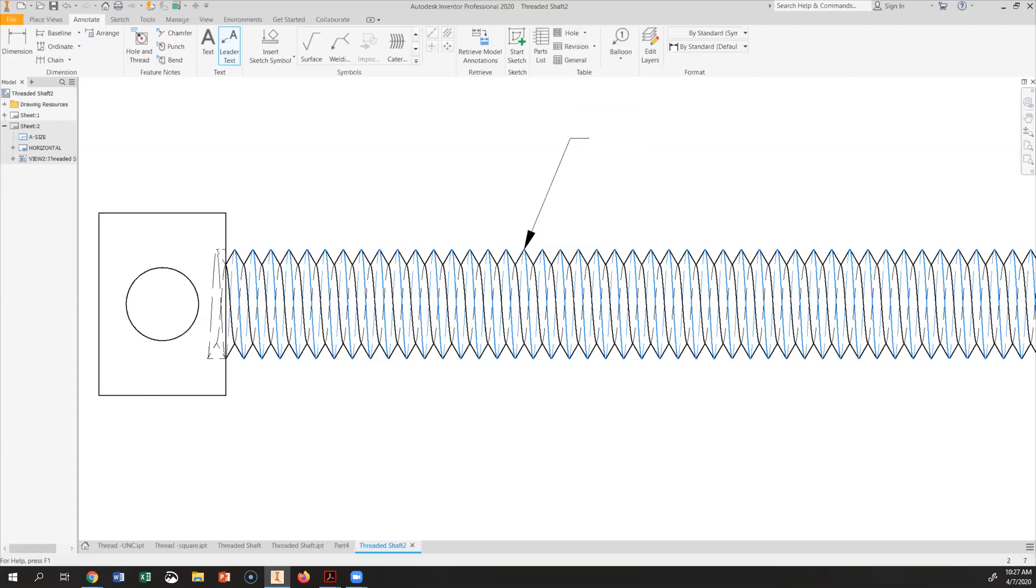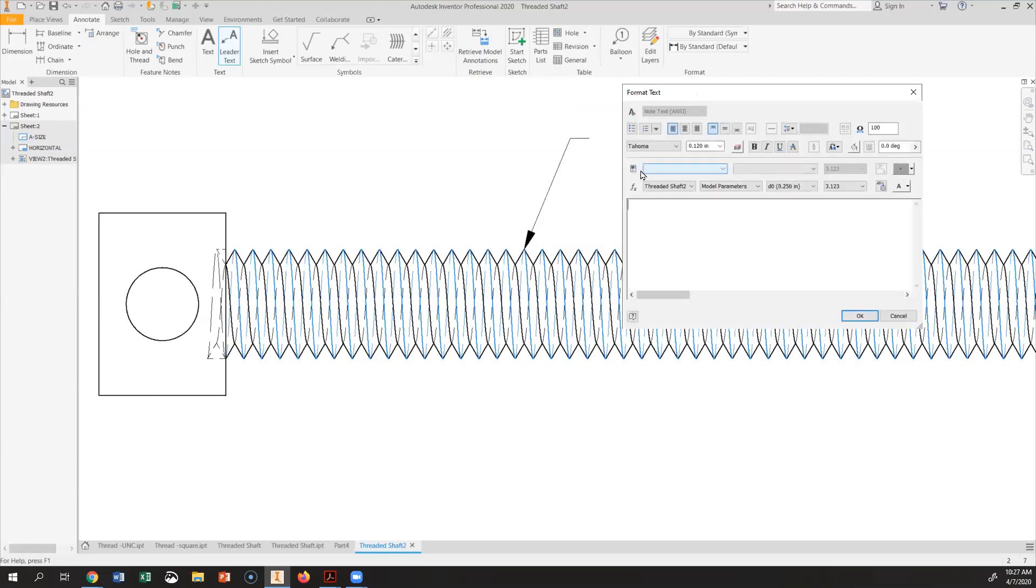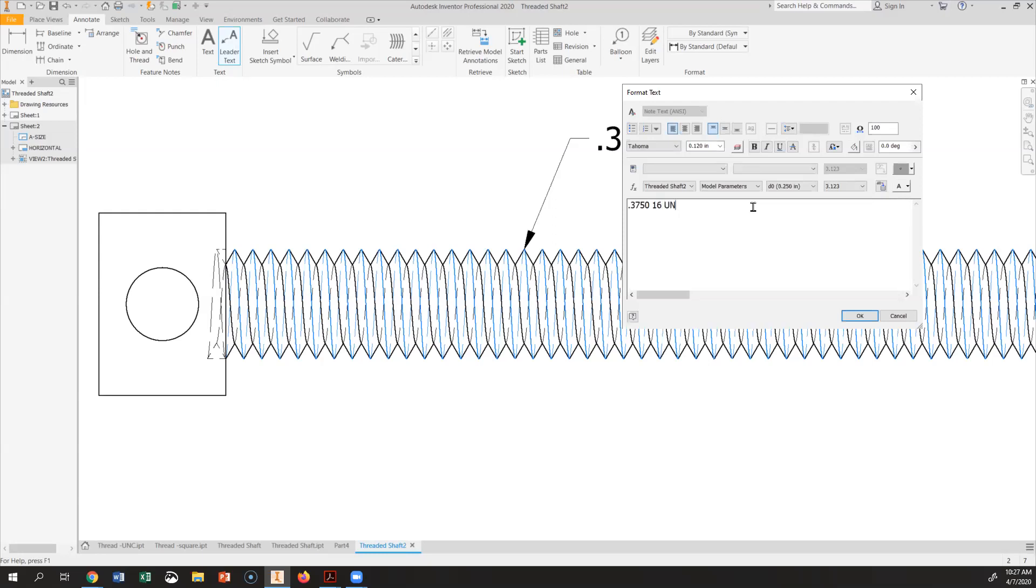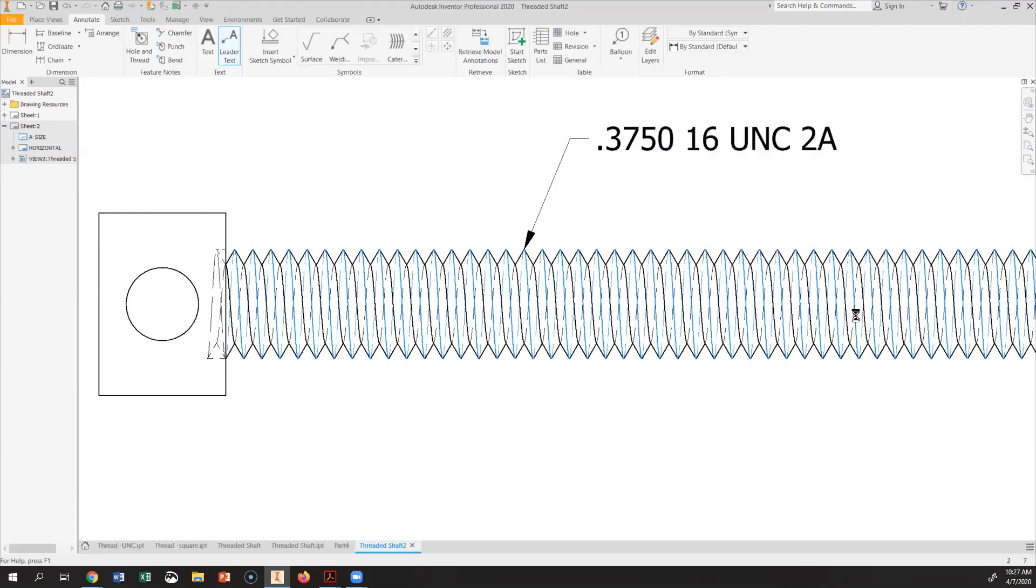And opens this text box. And you're going to type this point. 375 exactly what you see there. And then 16 number of threads. Capital UNC. All this text should be capital. And 2A for external. You type this information and say okay automatically you have in there.